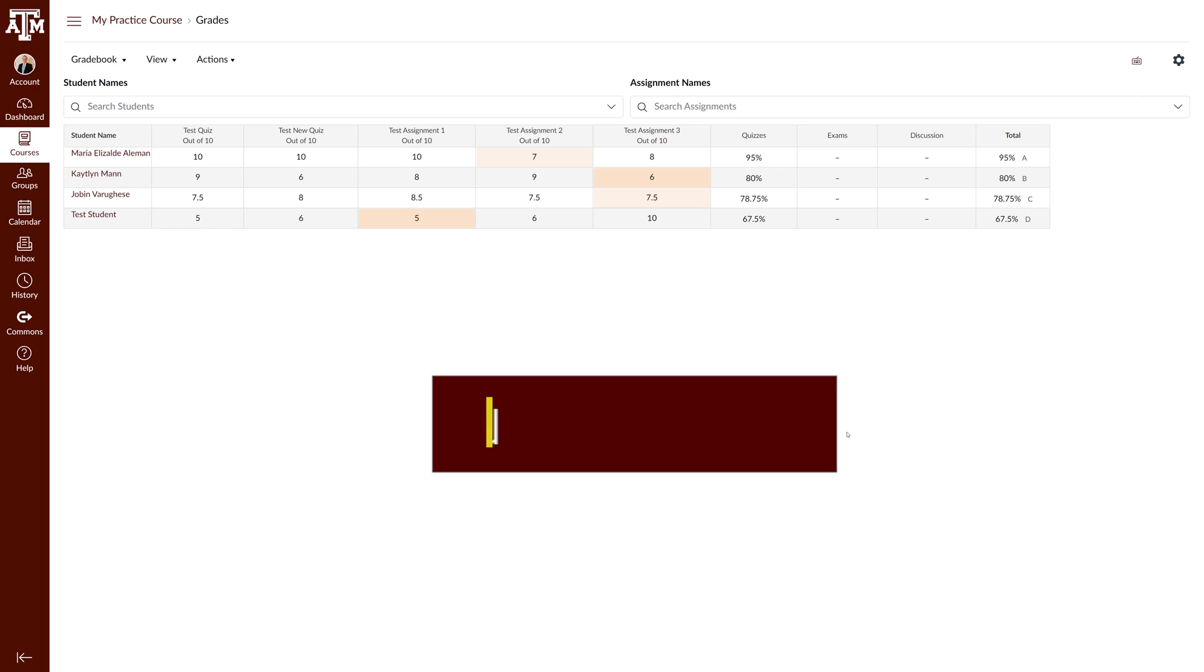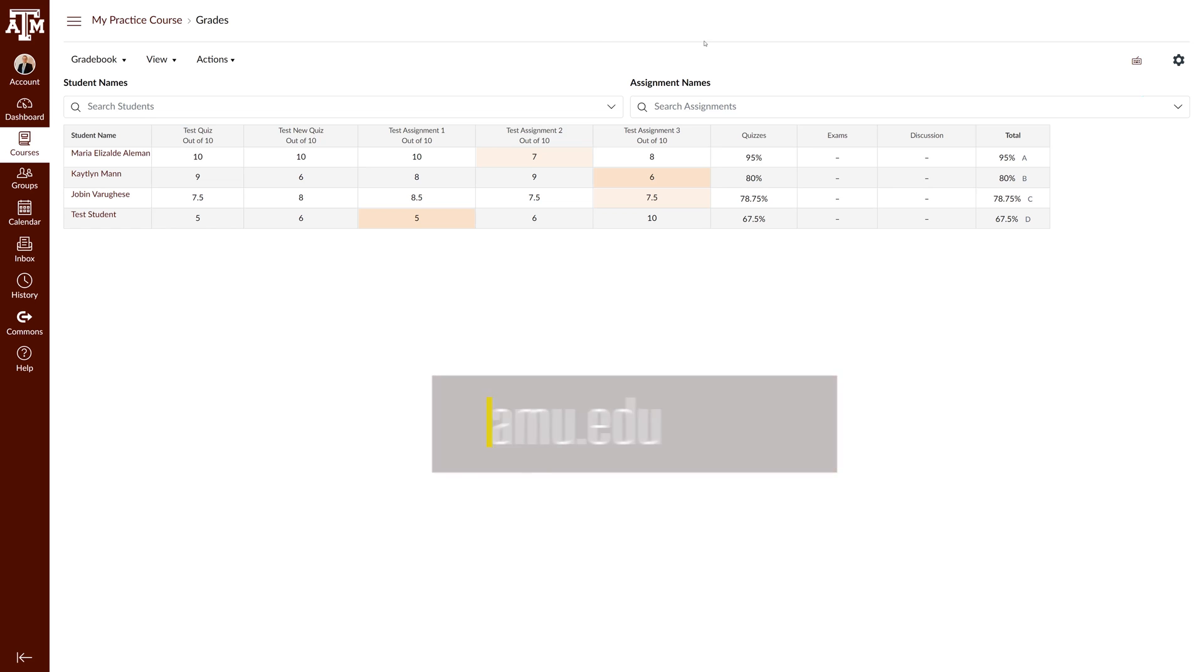For more information, training, and resources please visit lms.tamu.edu. Thanks and Gig'em.